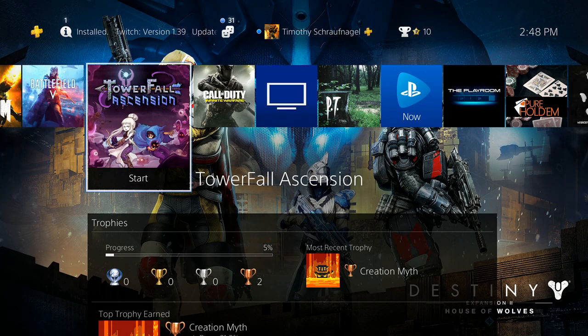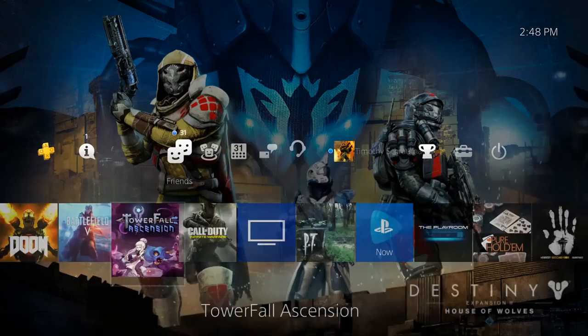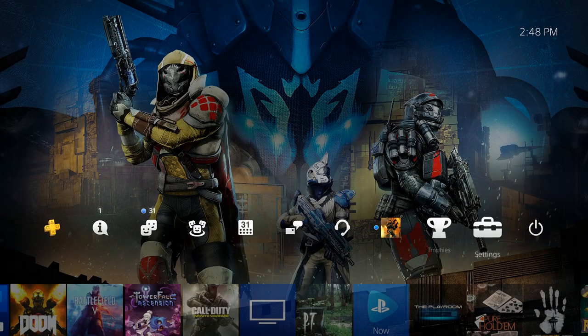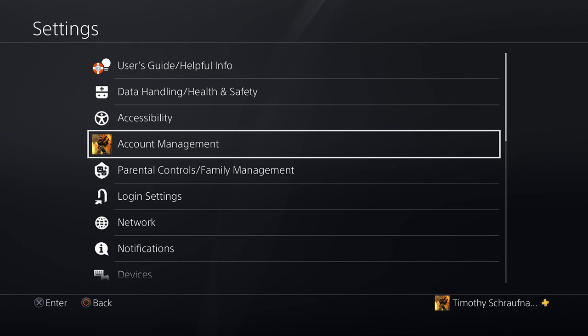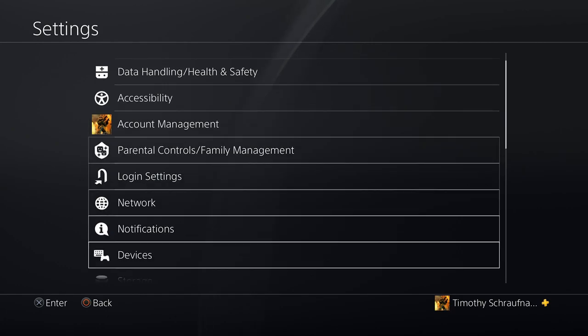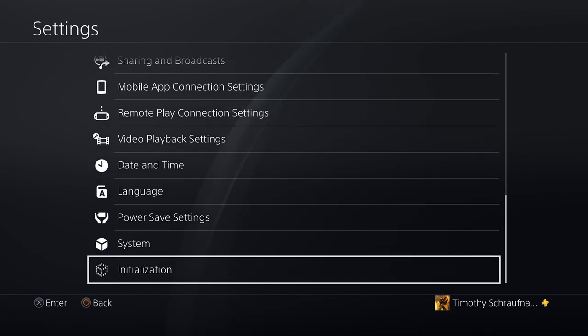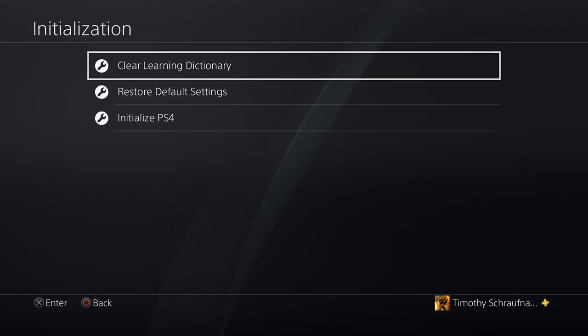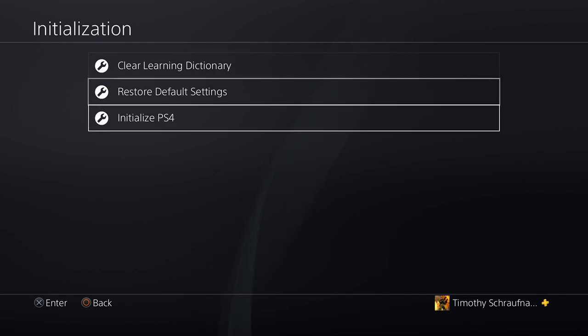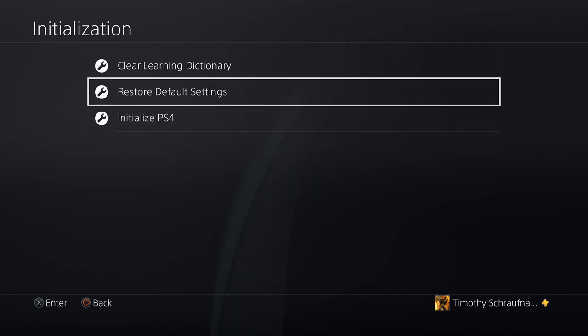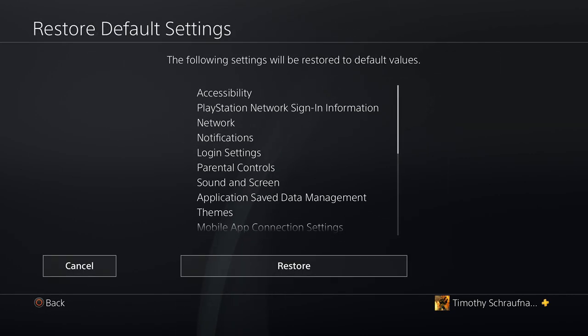So on the home screen of the PlayStation 4 scroll up and go over to settings. Select settings and scroll all the way down to initialization. Then instead of going to initialize PS4 just go to restore default settings.